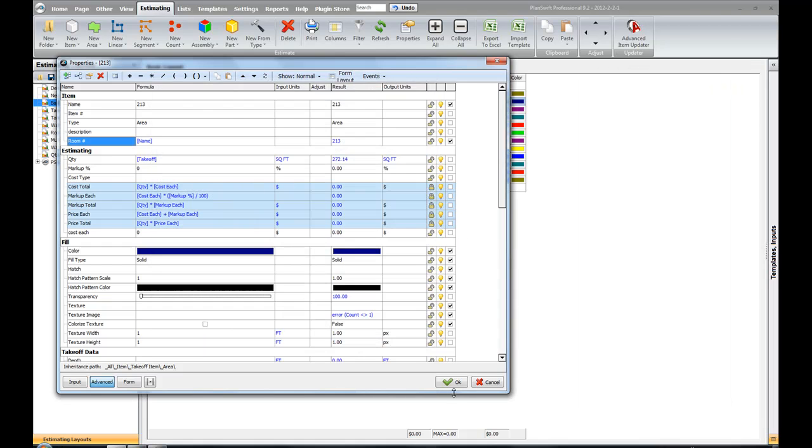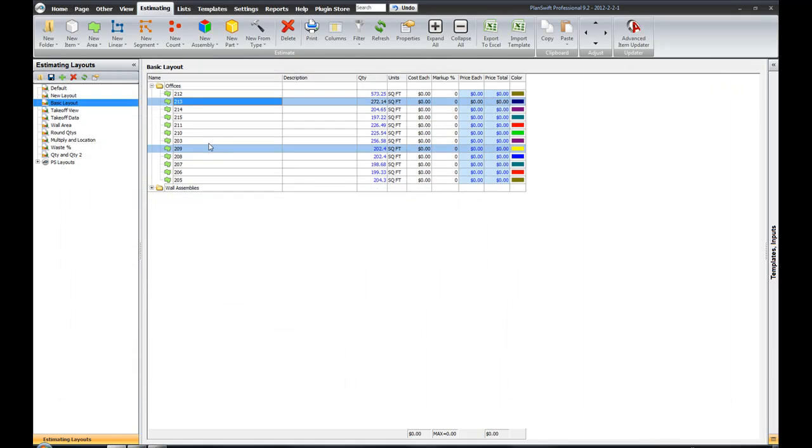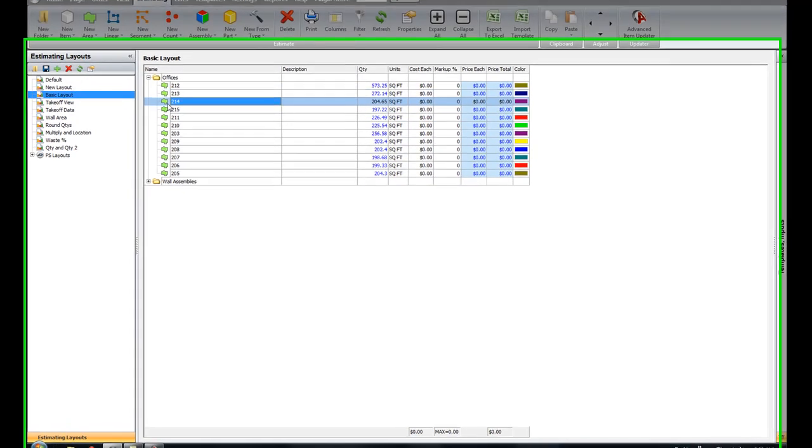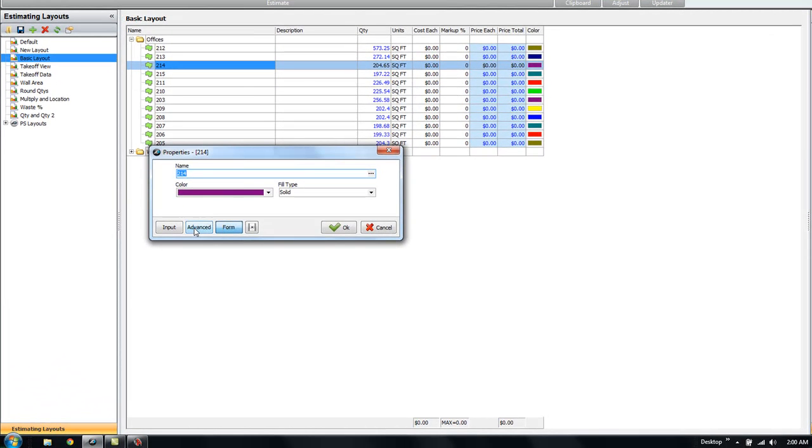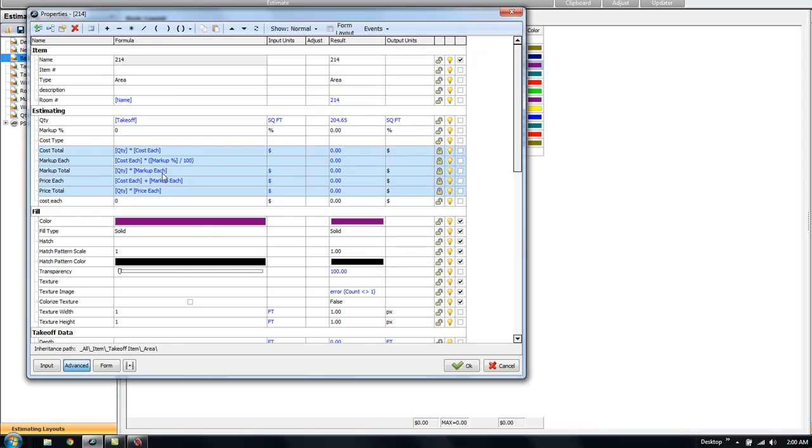And now we can go ahead and see. Let's take a look again. That took the name off of the form view, which is what I wanted. And I didn't want that to change.